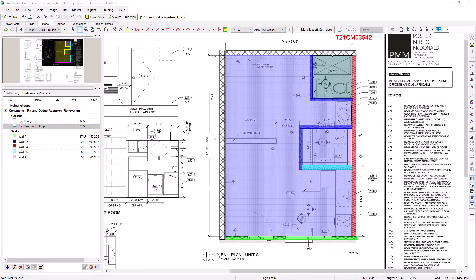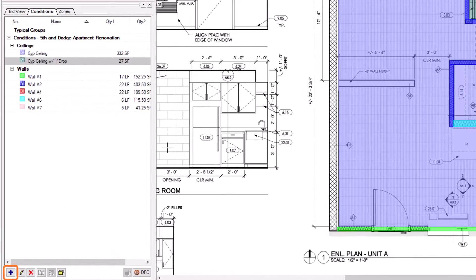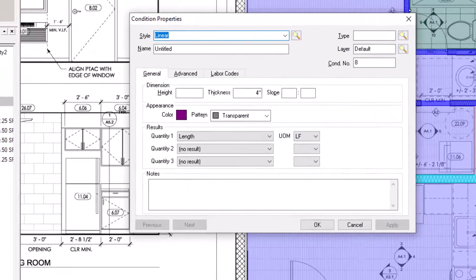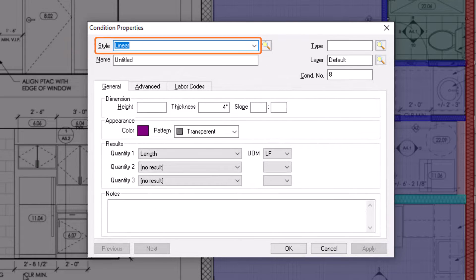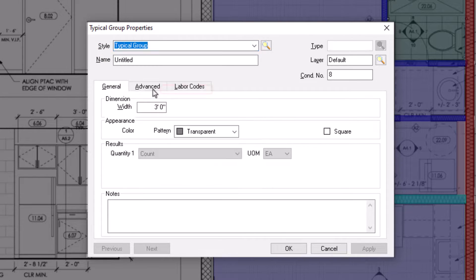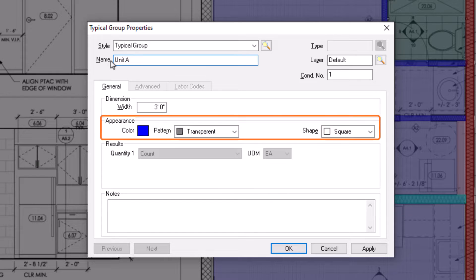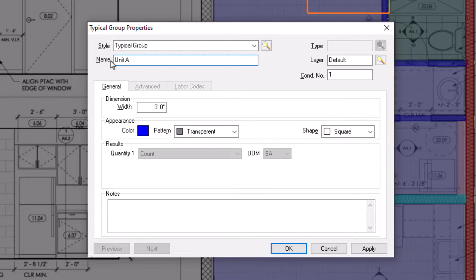To create a Typical Group, simply navigate to the Conditions panel on the left, and then click the blue plus sign at the bottom left of the screen, just as if you were creating a new condition. However, instead of choosing a linear area or count, you need to set the Style field to Typical Group. Now give your typical group a name, usually the name of the unit or room type. You can then choose a color and shape for the marker, and you can also assign a layer to the group if you want. Then click OK.